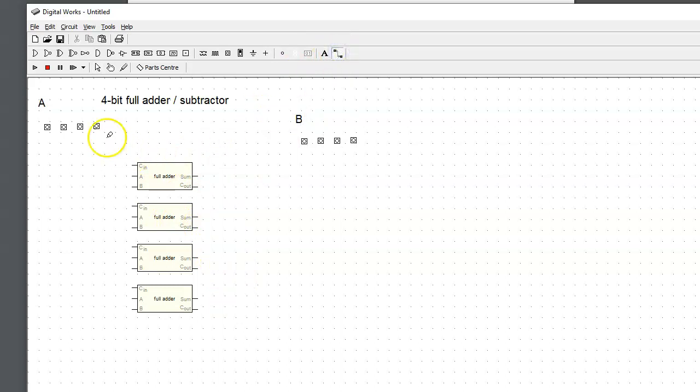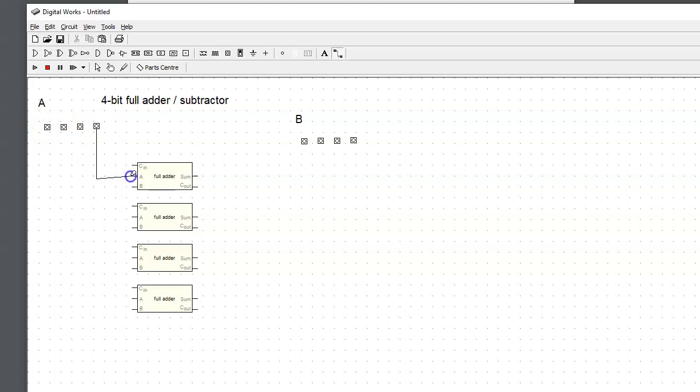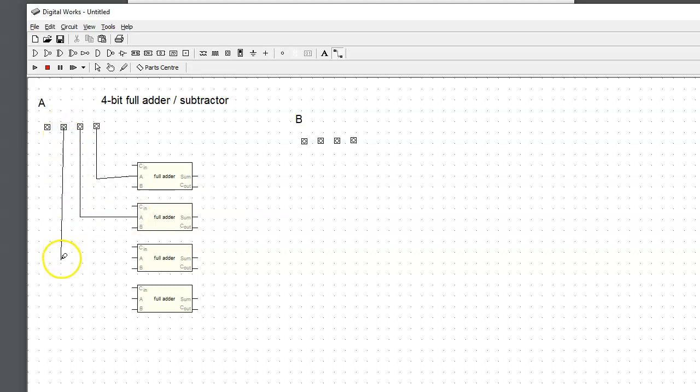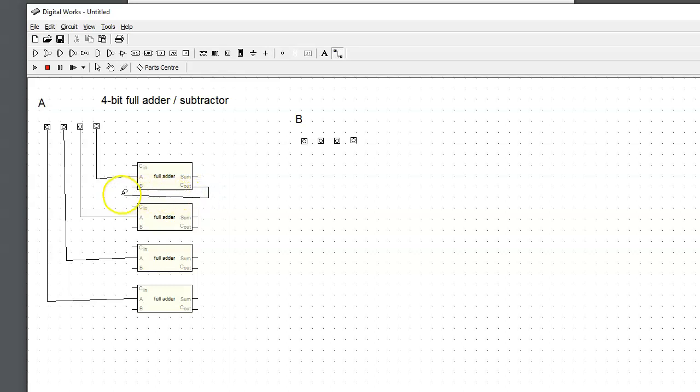Let's put input B to the side for now and first start by wiring in the 4-bit inputs to our full adders. The bits are 0, 1, 2, and 3. The lowest bit I will attach to A inputs of our full adder. The carry out of each lower bit goes into carry in of the higher bit.